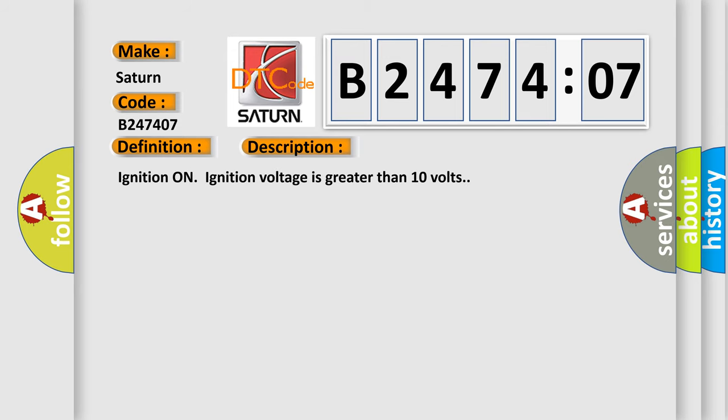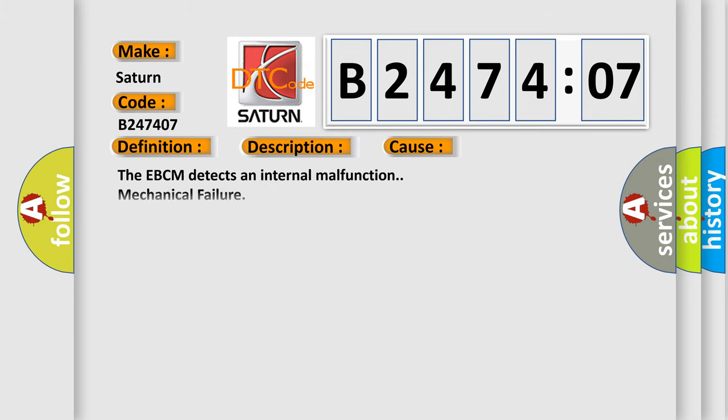Ignition on ignition voltage is greater than 10 volts. This diagnostic error occurs most often in these cases: The EBCM detects an internal malfunction mechanical failure. This subtype is used for mechanical failures that cannot be assigned to a specific subtype.